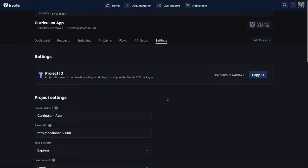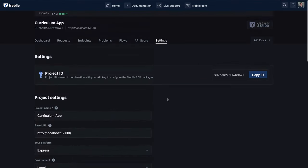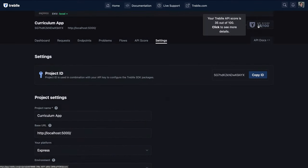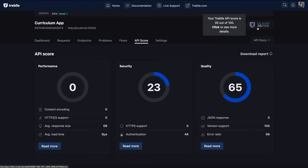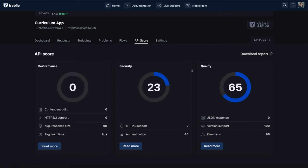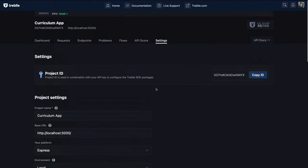Settings are just settings for this individual project. Another thing to note is the overall API score shown — if you click on it, it takes you to your API scores. Between performance, security, and quality, overall we get a score of 35 out of 100. If we deployed it that would go up because we'd have HTTPS. There might be a setting to turn that off for local development, either in configuration or the SDK.